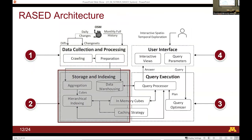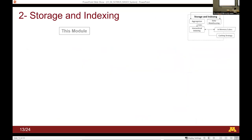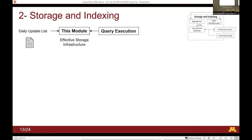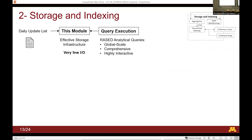This update list table is created every day, so it keeps growing into a huge table. That is the need for the storage and indexing module. The goal of this module is: when you send a query, it reads the data from the daily updated list in a certain way that requires very few disk I/O operations. For those familiar with databases, the fewer I/O operations you have, the faster the query results — so it's very important to have the minimum number of I/Os possible.